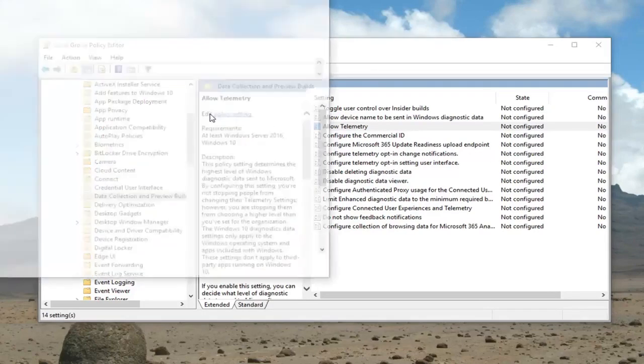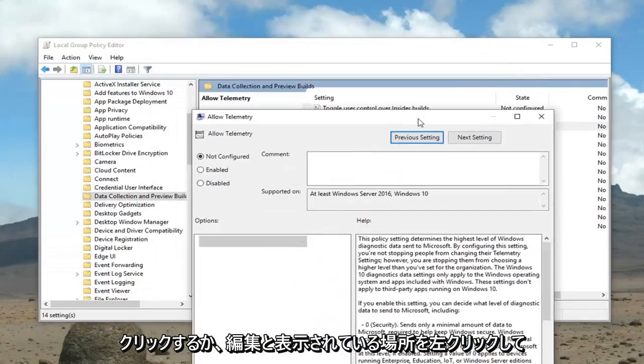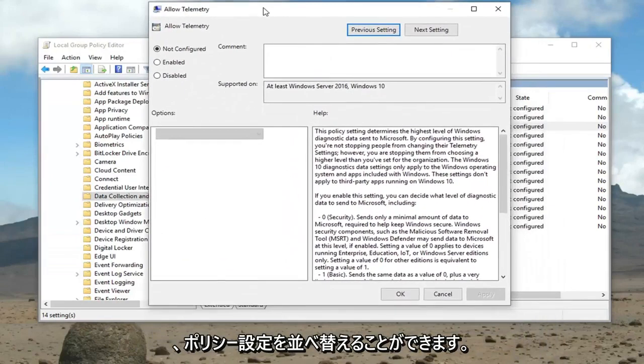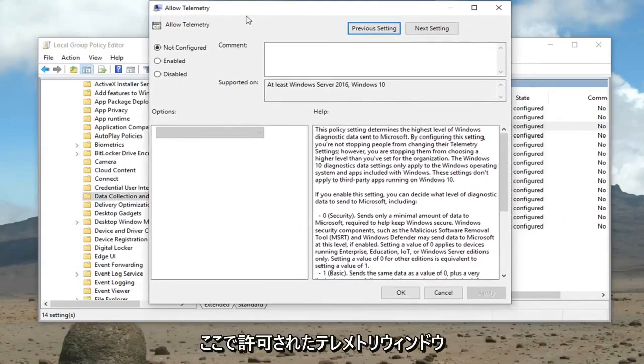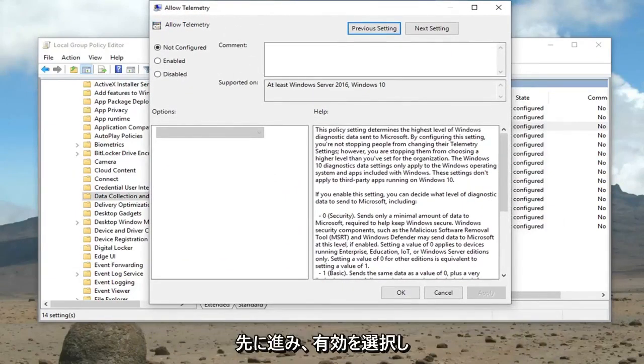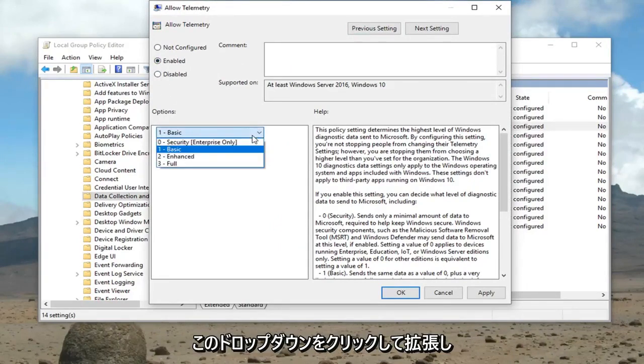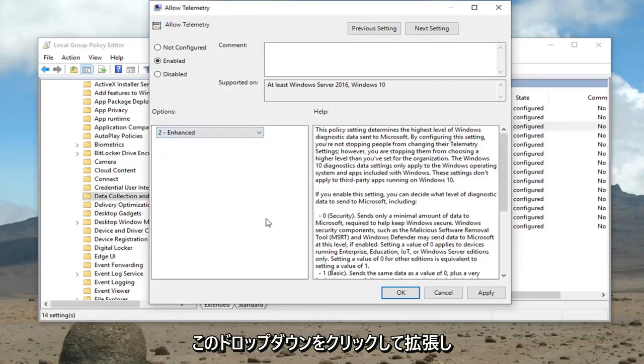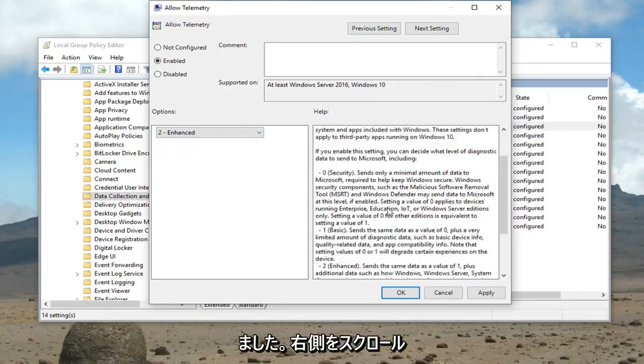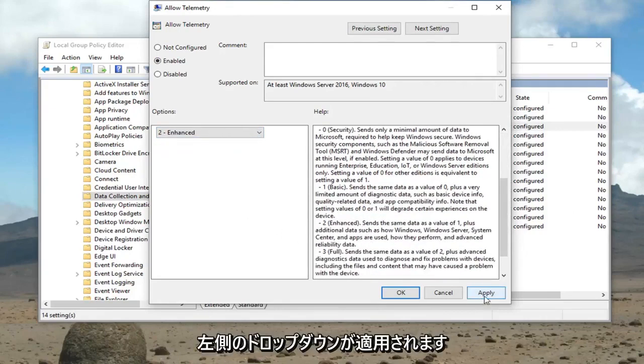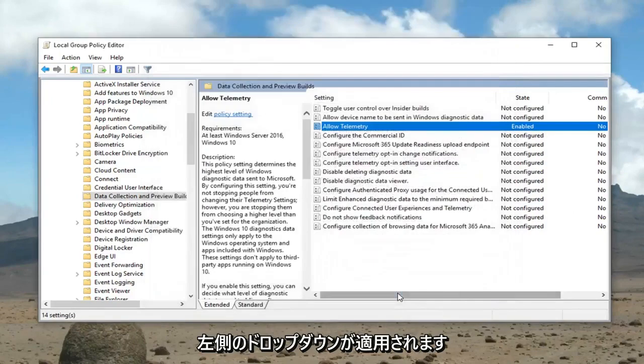Alternatively you could just left click where it says Edit and select Policy Setting. Now that we're in this Allow Telemetry window, you want to go ahead and select Enabled. And underneath the options, click this drop down and select Enhanced. If you scroll on the right side here you can see exactly what it does. Then left click on Apply and OK.